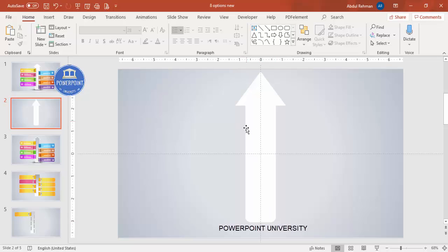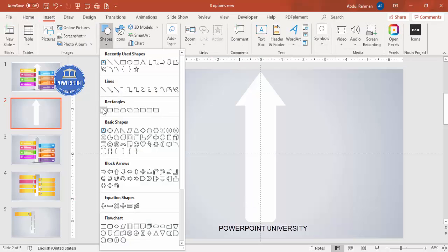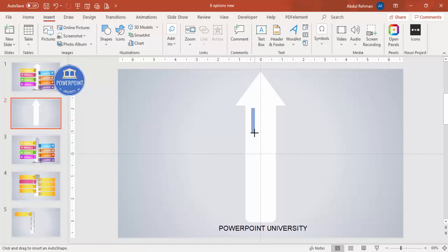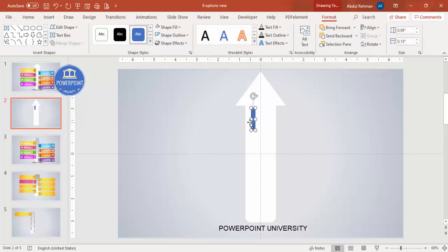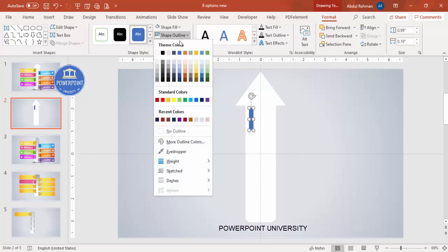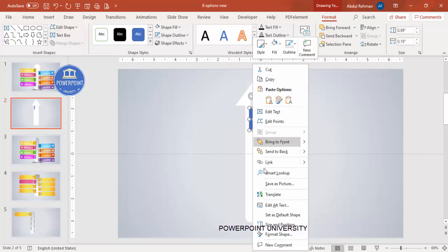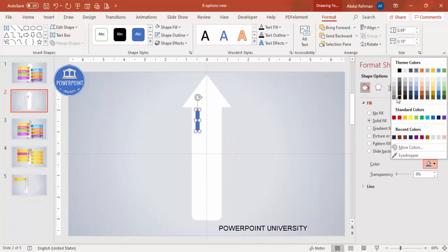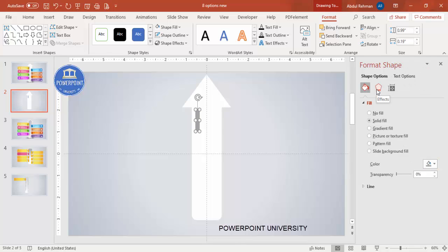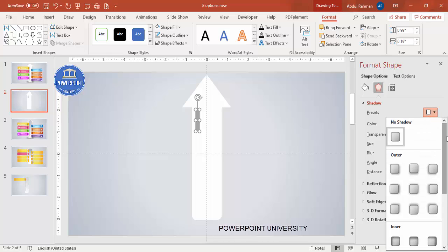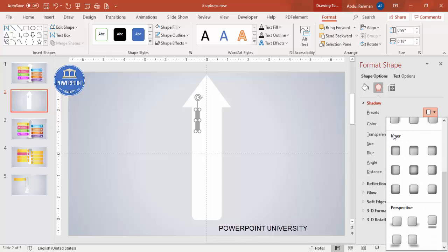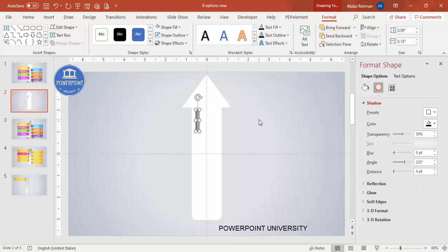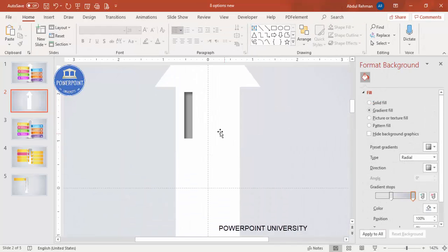Next, add small rectangles for the options. Go to Insert Shapes, select the Rectangle, and draw it on the left side — decide how many you need, four or five. Set the shape outline to no outline. Right-click and go to Format Shape, give it a gray color. Under Effects, go to Shadow, then Presets, scroll down to Inner, and select inside top-left or a similar inner shadow option.